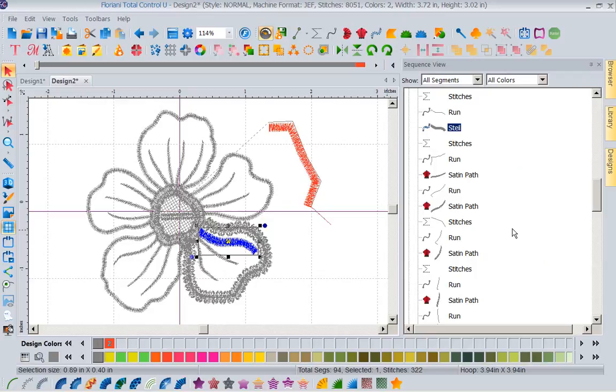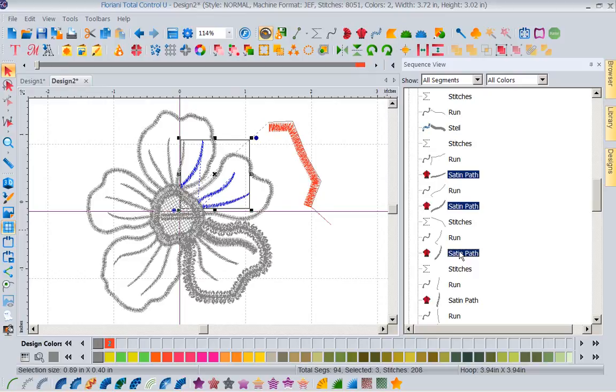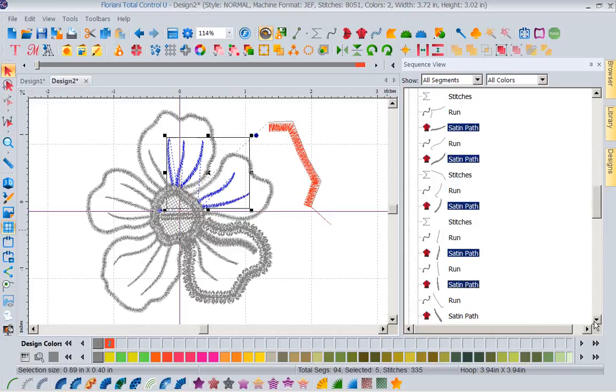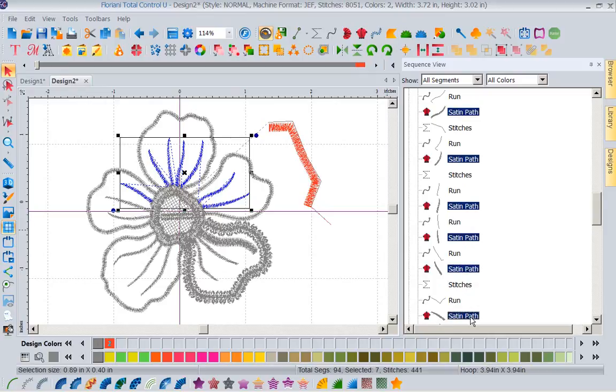So, when you want to change something, make sure you don't grab the stitches. Now, let's say I wanted to come in here and I wanted to change several satin paths at once. Well, I would hold my control key and I would select everything I wanted to work with. So if I wanted to change all of these in here at the same time, I'm holding down my control key, grabbing that satin path so I could change them all at once. But notice I'm skipping the stitches.